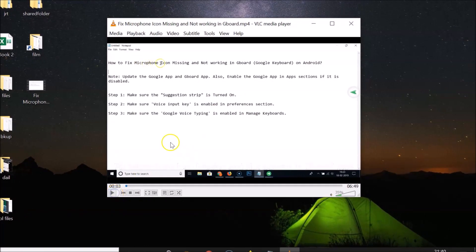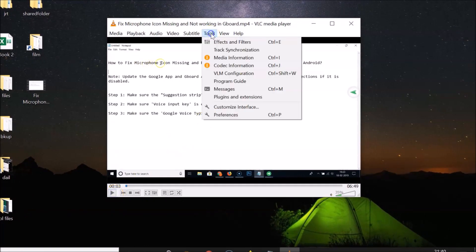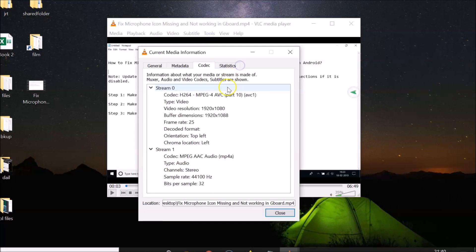Just pause your video and after that you have to click on Tools and then click on Codec Information. Let me click on this and here we have the Codec Info tab selected.